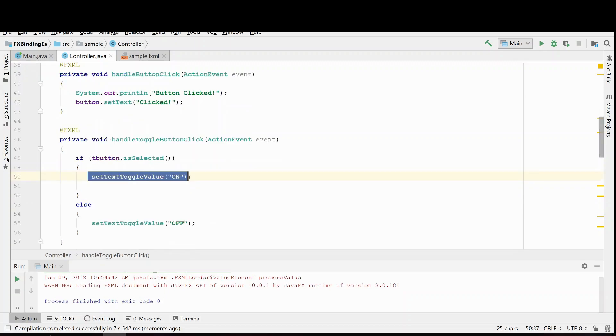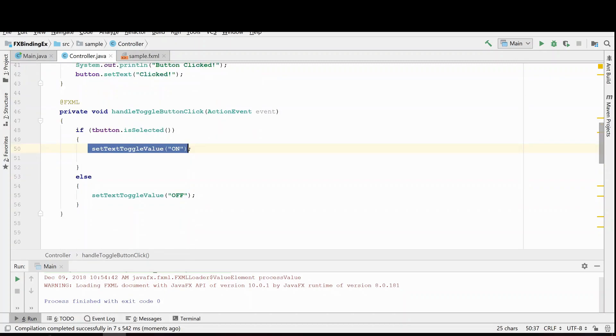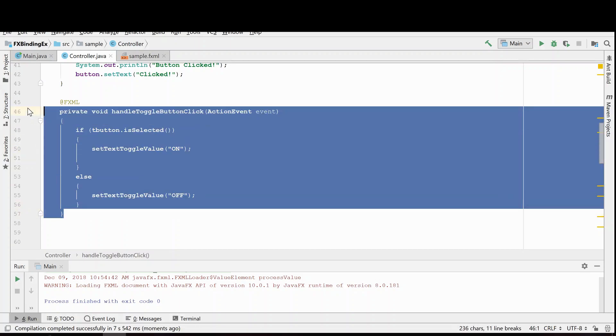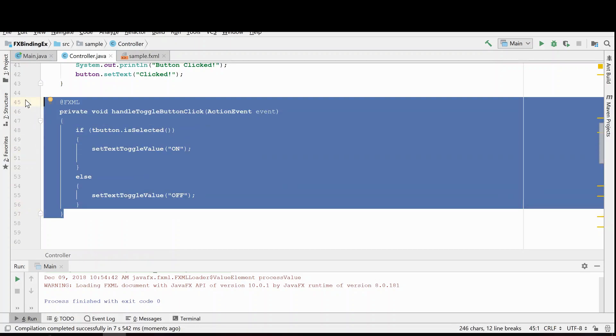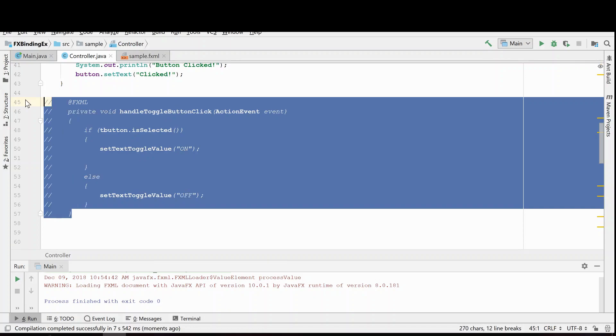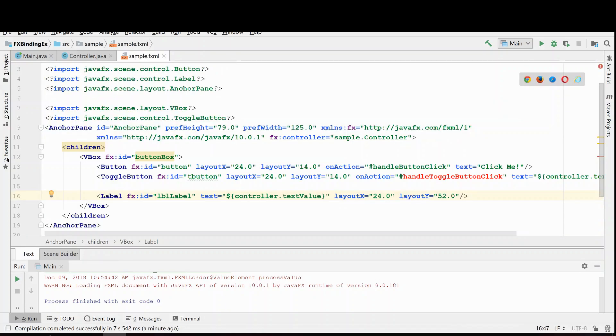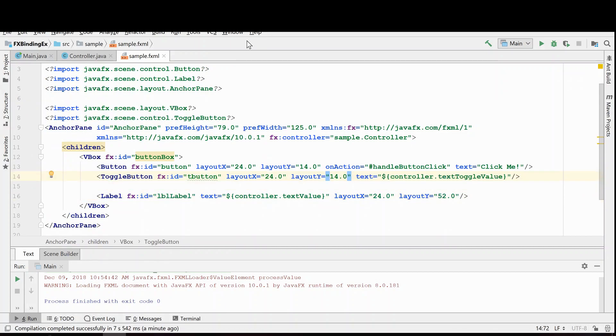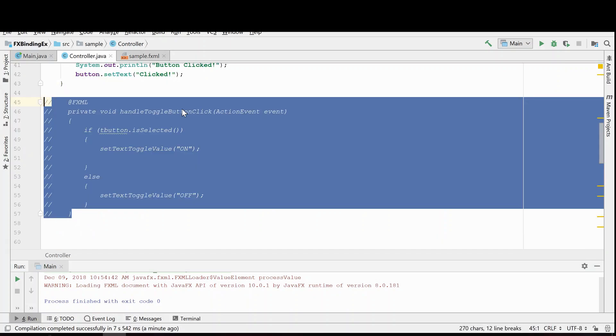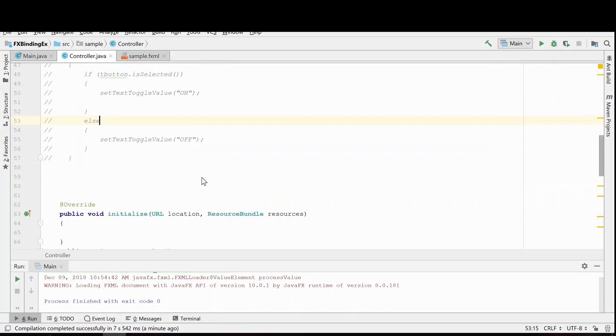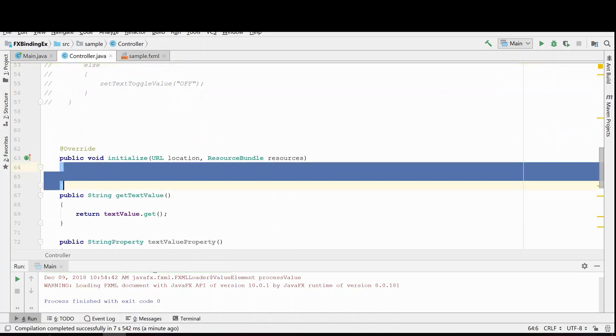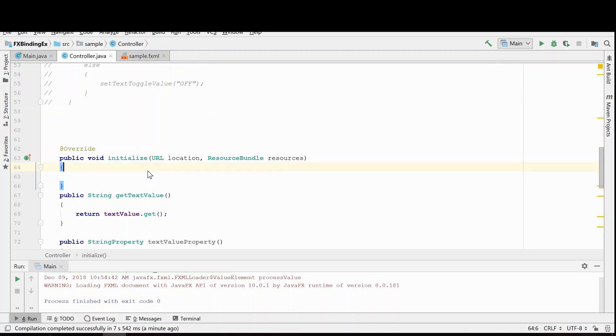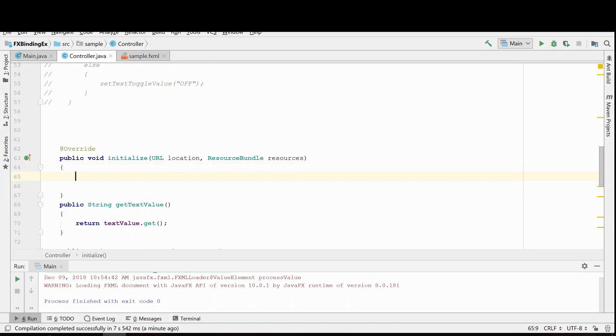The next method I'm going to show you is by handling the is selected property and registering a listener to that. So we're going to comment this out. We're going to go into our FXML and we're going to get rid of the on action handler and we're going to in the initialize method register for the is selected property change. I'll show you how to do that.